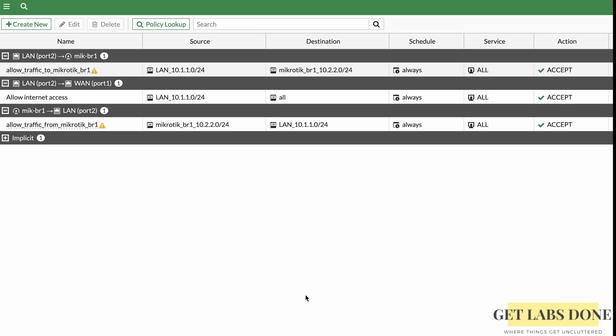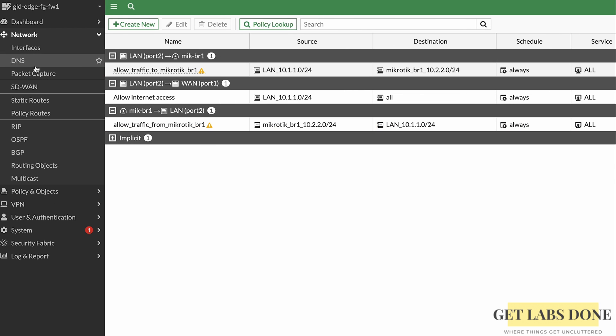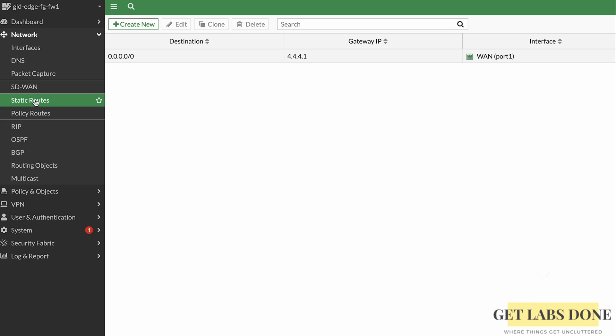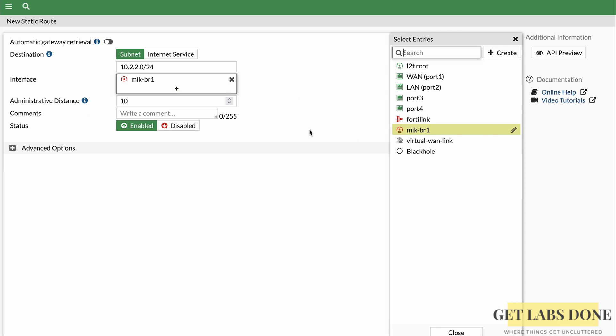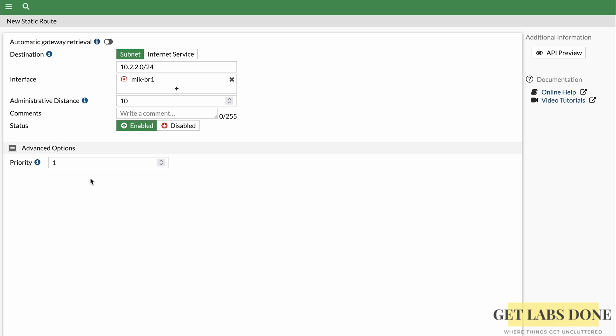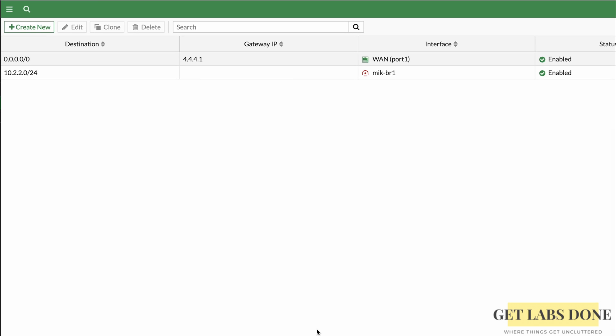We need to tell FortiGate to route traffic for 10.2.2.0/24 through the IPsec tunnel. Go to Network > Static Routes. A single default route towards the internet already exists. Click Create New, set Destination to 10.2.2.0/24, and set Interface to the VPN tunnel. If you have multiple tunnels, you can use Advanced options to set priorities for active-active or active-standby configurations. Click OK. FortiGate configuration is now complete.